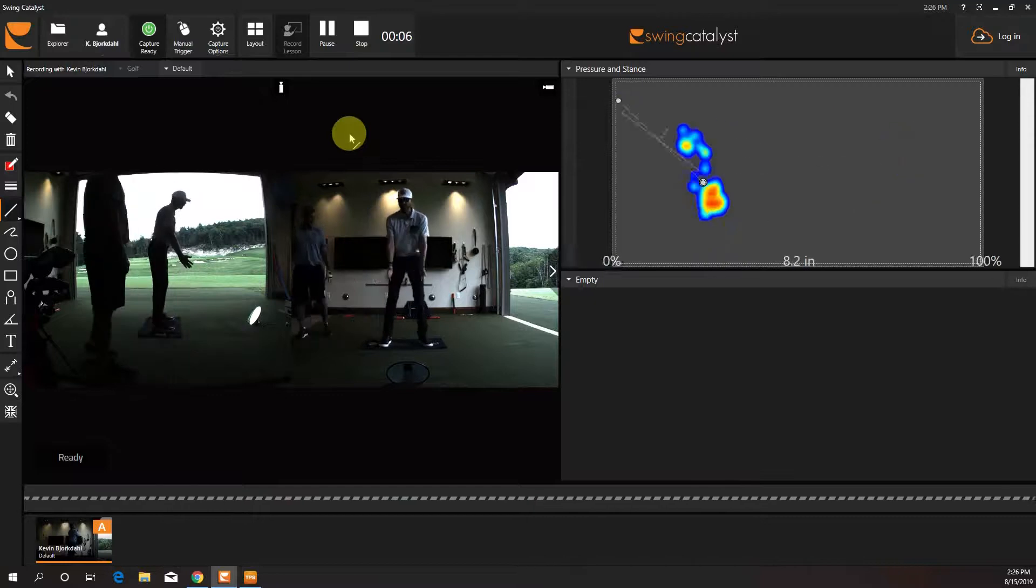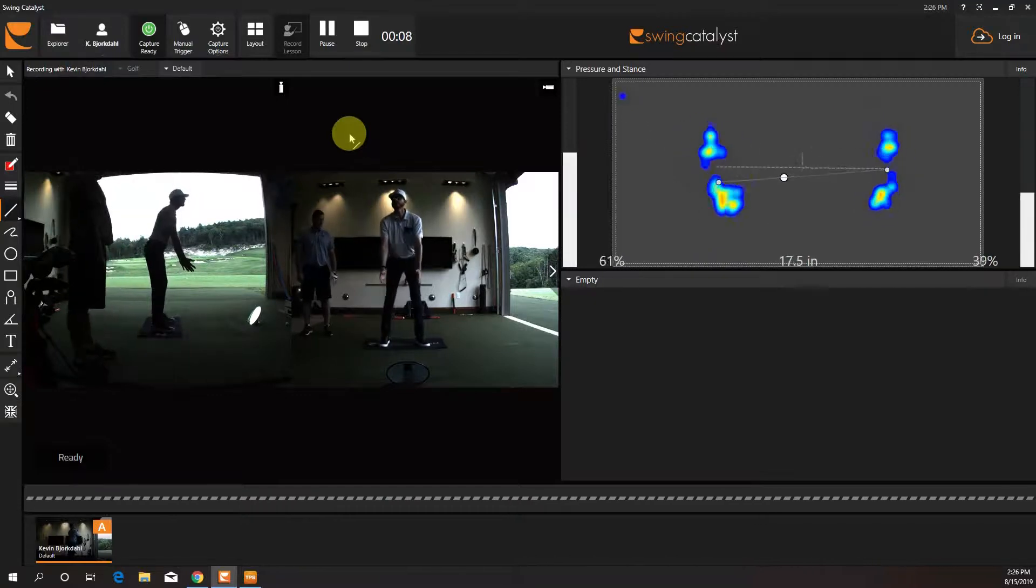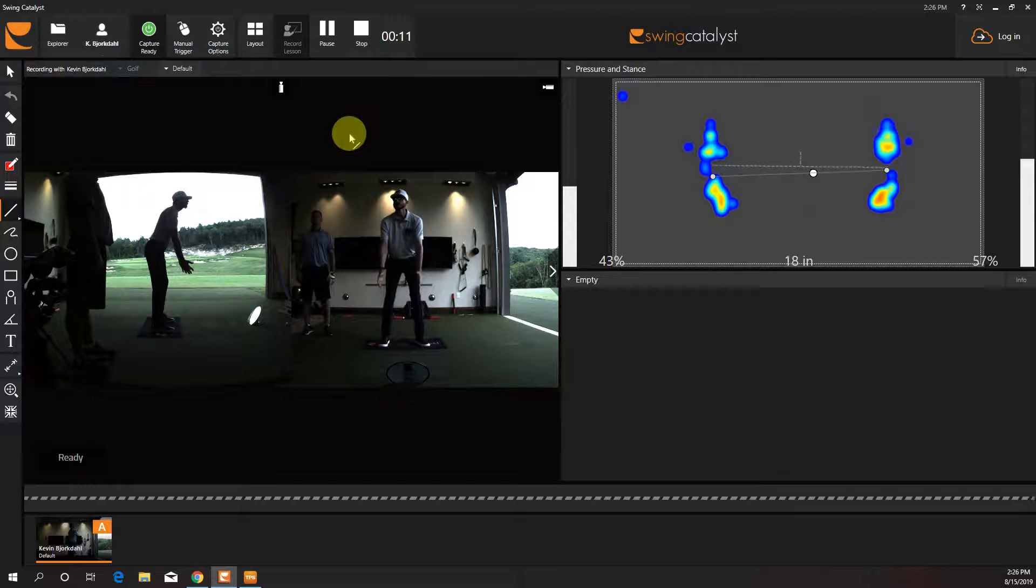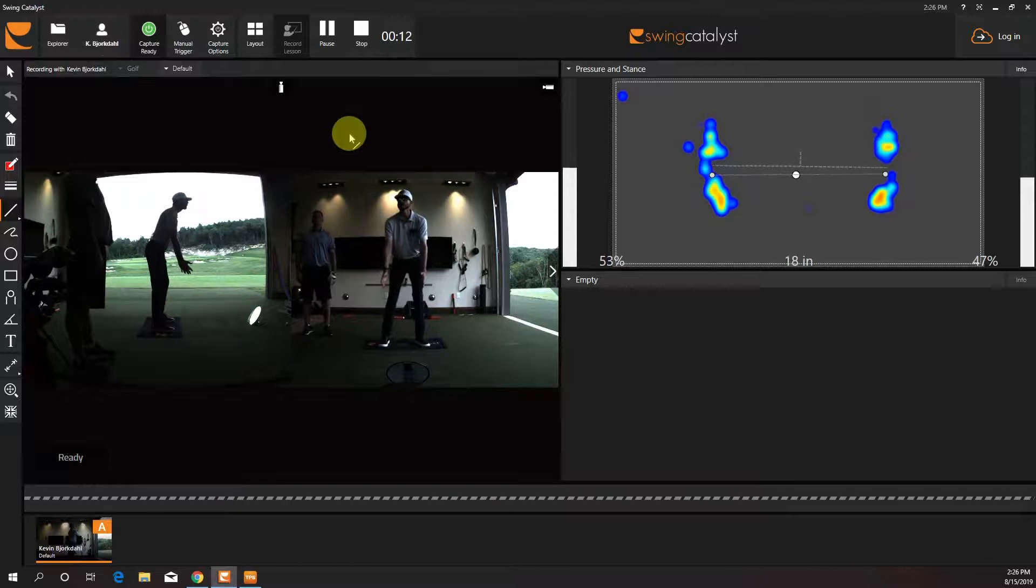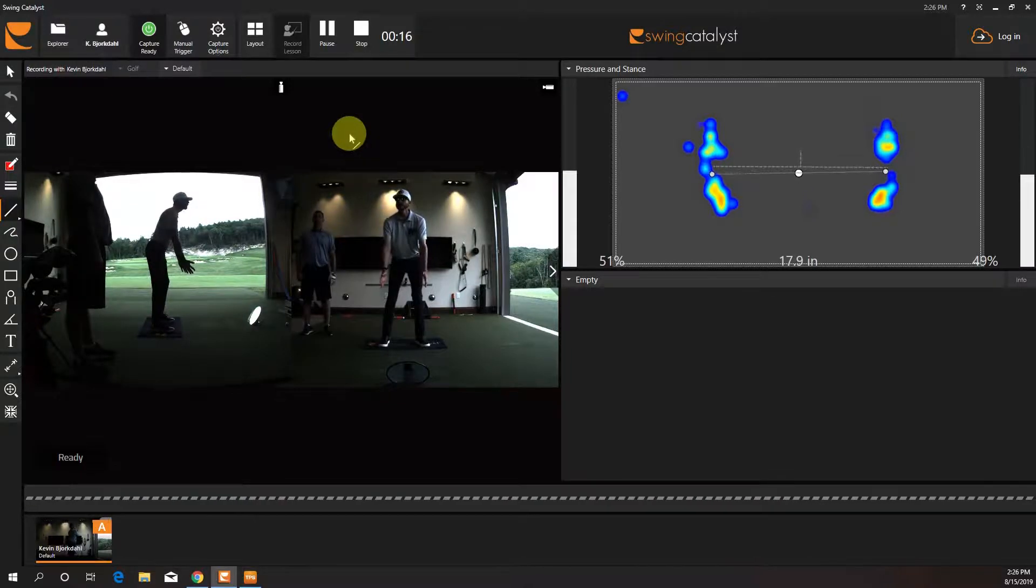All right, so here I am centered, right? Yeah. 44, 56. Now I'm 55, 48. Good.